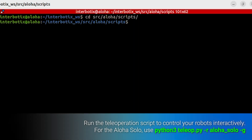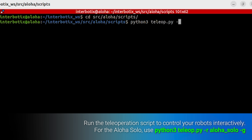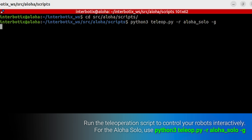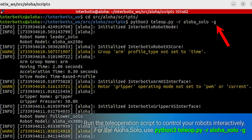This is especially useful for Aloha solo, which relies on software-based gravity compensation for smoother operation. Now let's explore the core scripts in the Aloha 2.0 package. These scripts have been made modular to handle different robot setups. Run the teleoperation script to control your robots interactively. For Aloha solo, use this command: python3 teleop.py -r aloha_solo -g. Gravity compensation can be toggled with the -g flag for smoother operations during teleoperation.